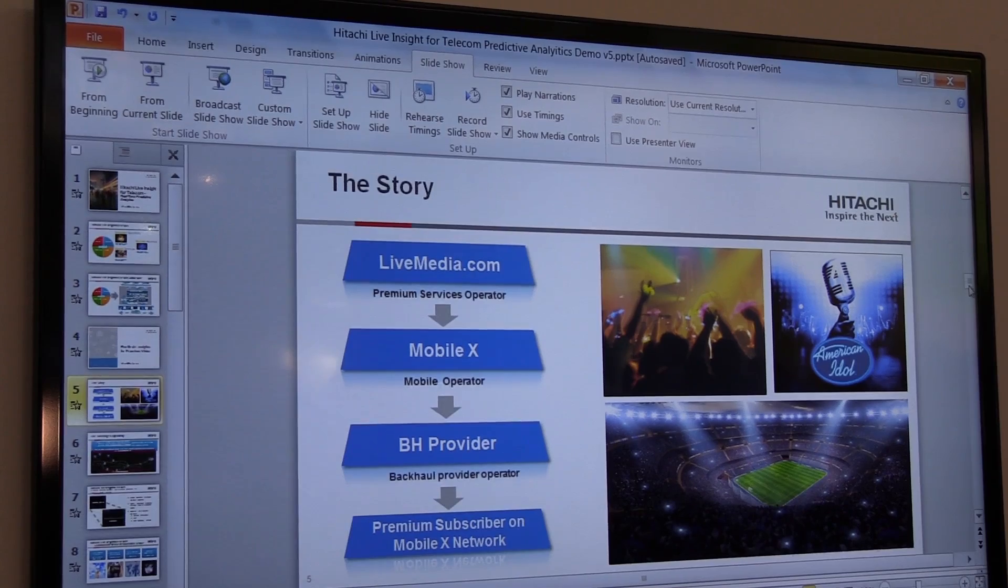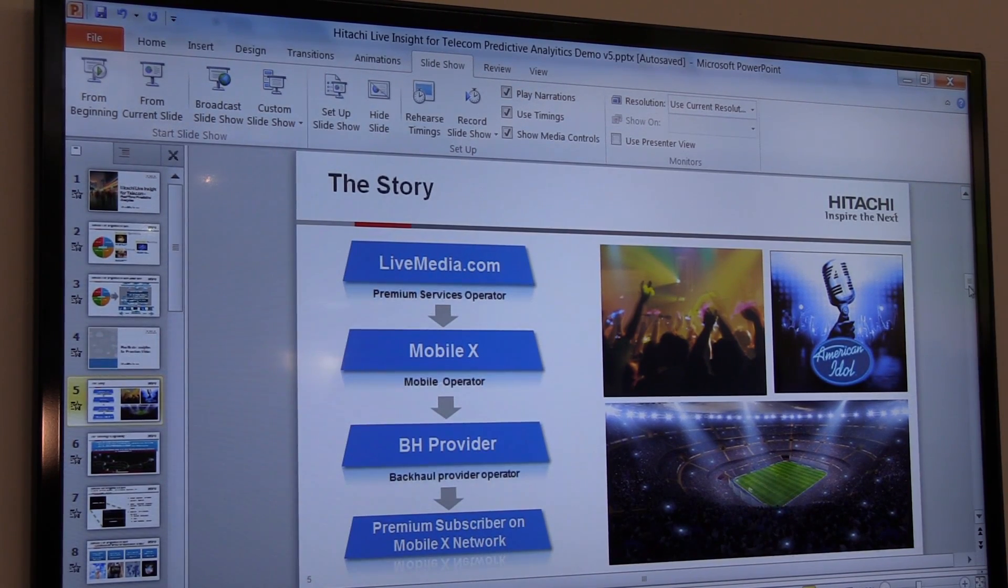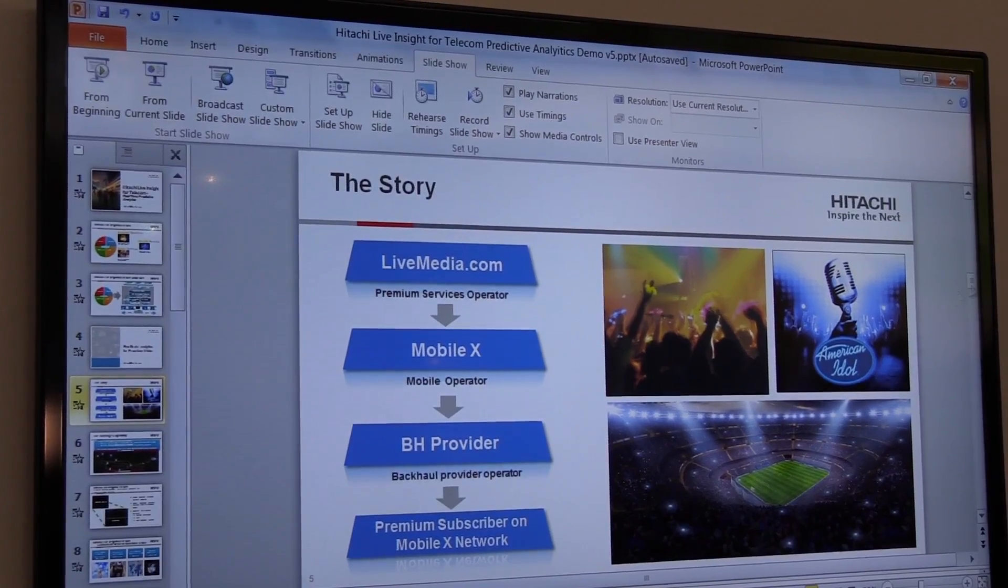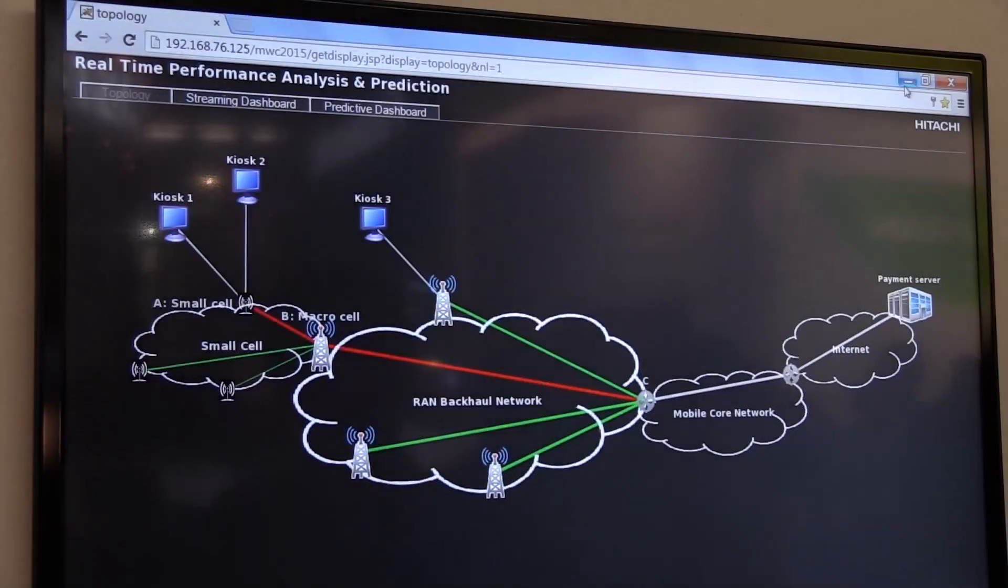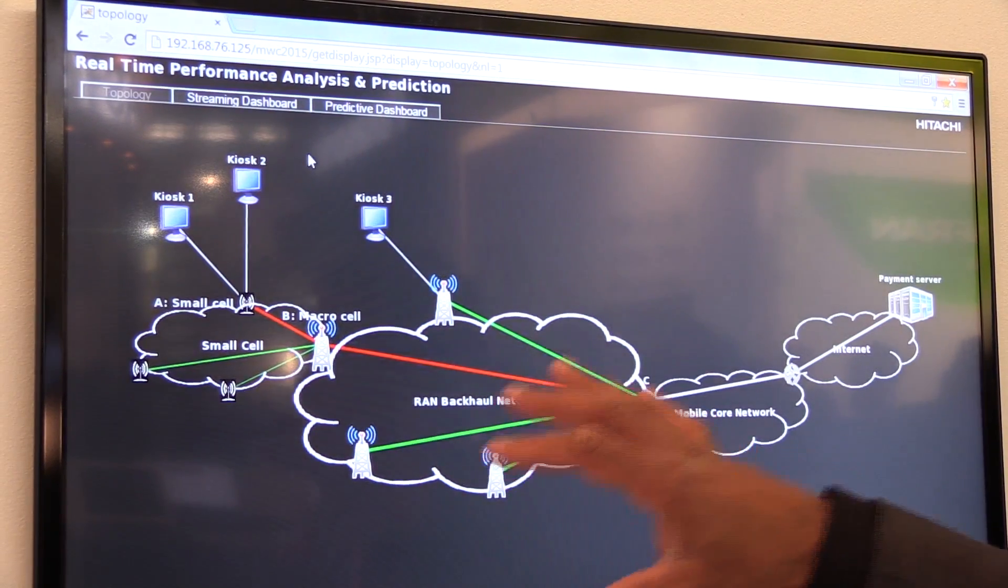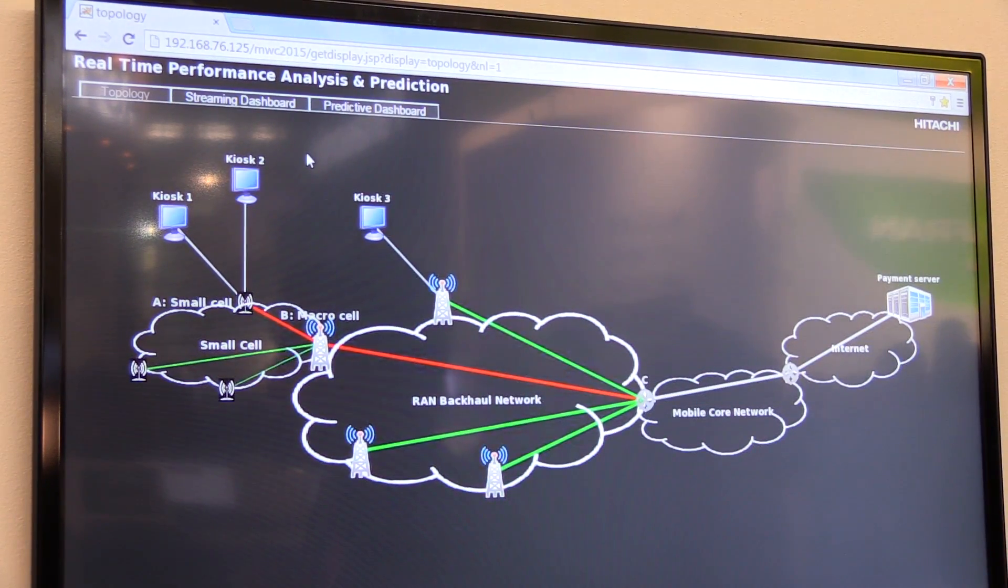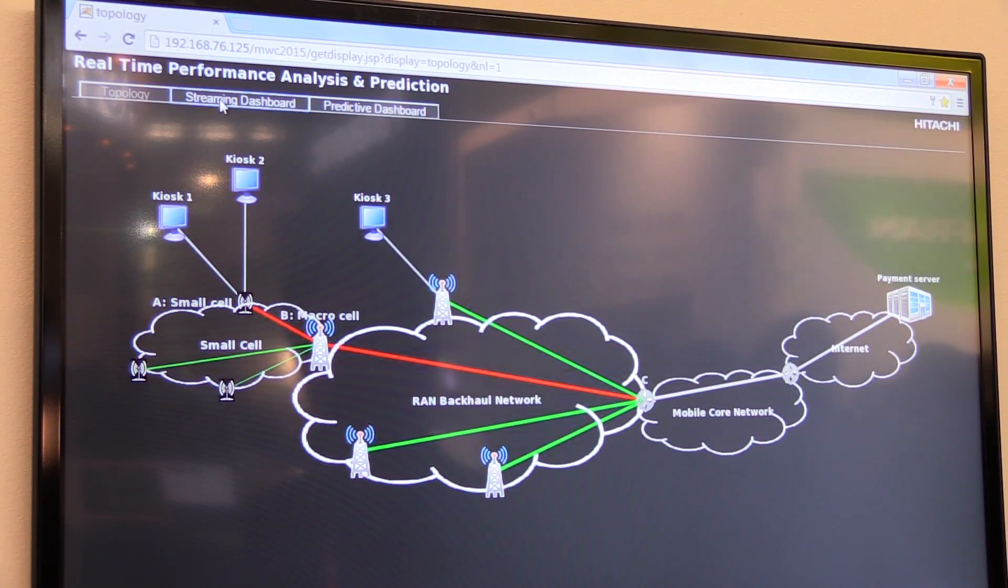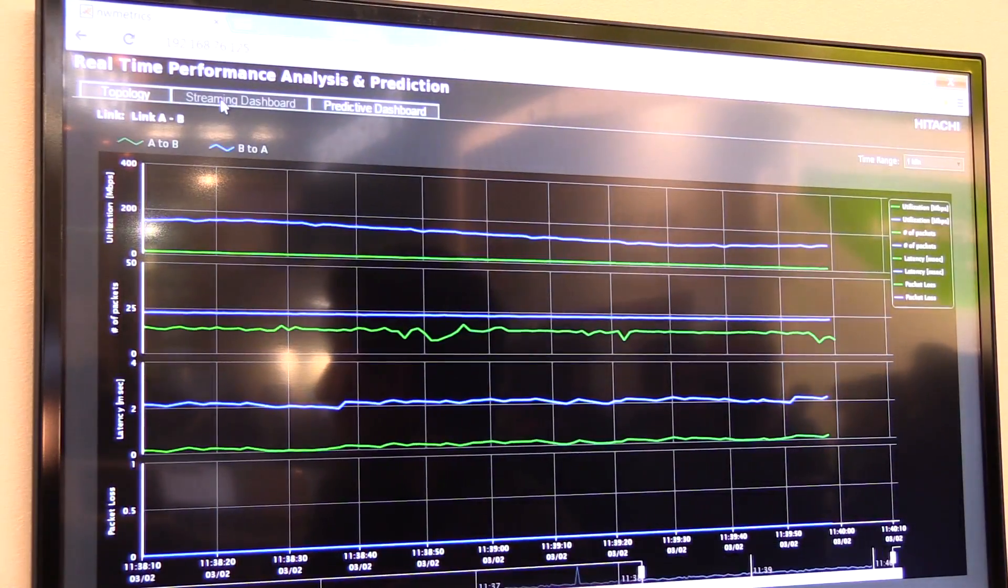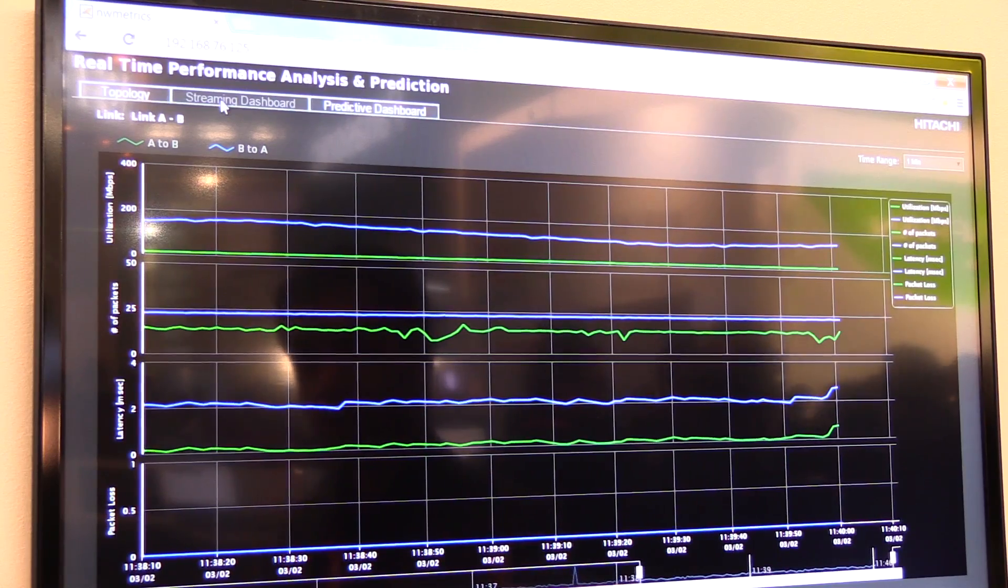Each layer of that network could benefit from real-time predictive analytics. To show you the level of granularity in terms of what they would be able to see at any layer within this network, we can zoom into the network to look at real-time streaming data of the performance.